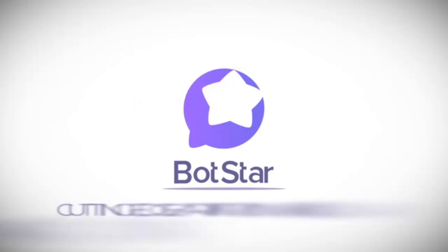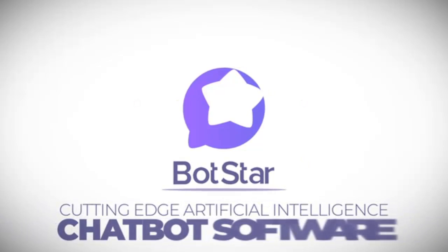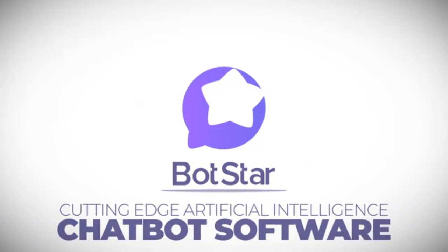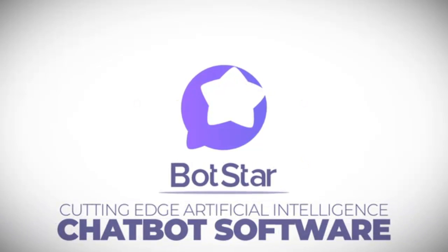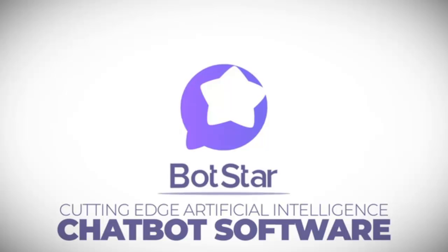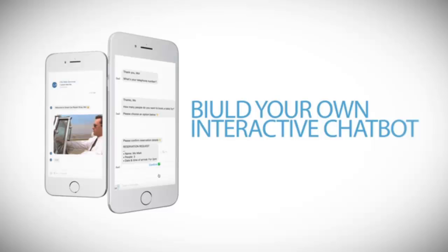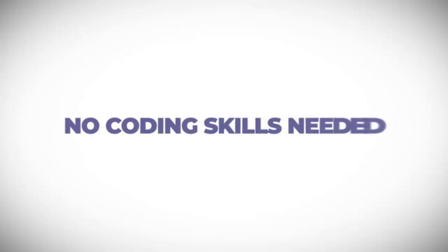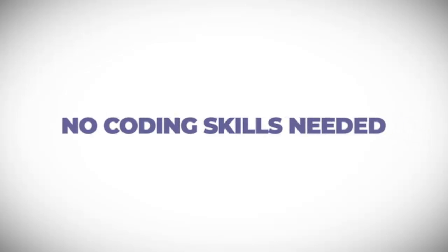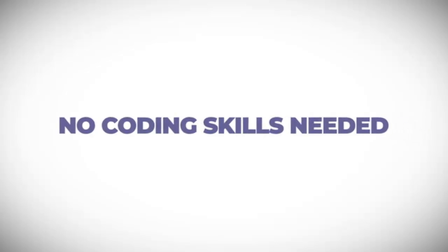Our cutting-edge artificial intelligence chatbot software for Facebook Messenger and websites allows you to build your own interactive chatbot with our industry-leading drag-and-drop technology. Best of all, there's no coding skills needed, so it's perfect if you're a complete newbie.